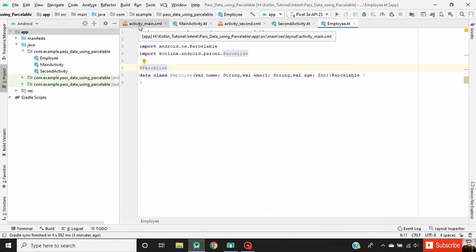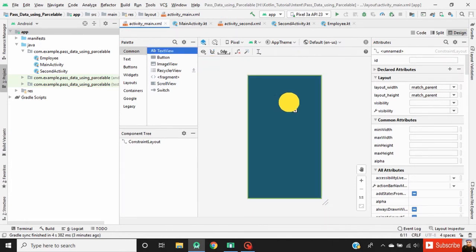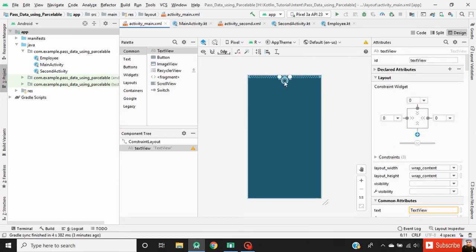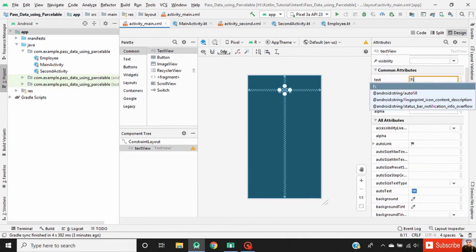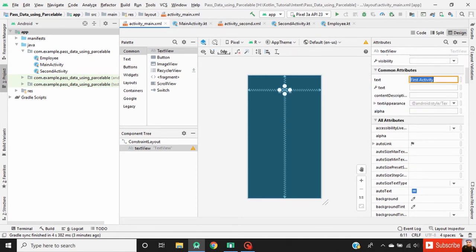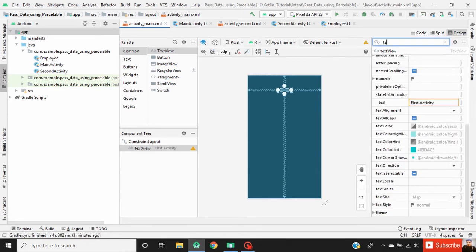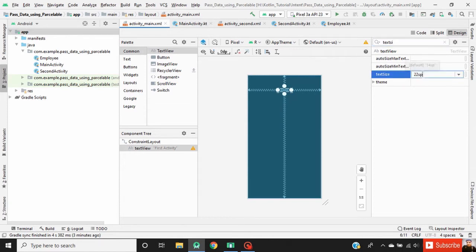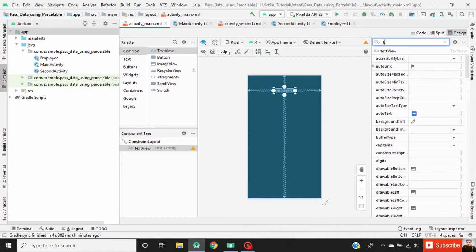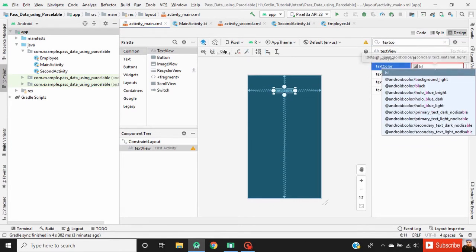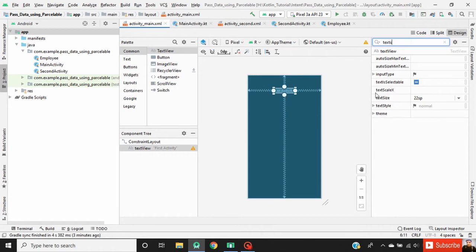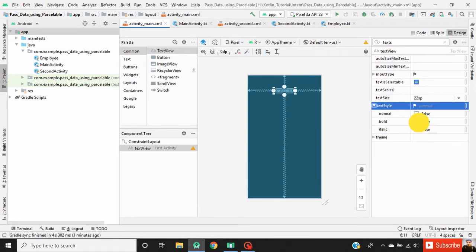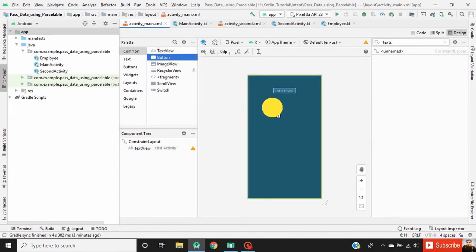Now go to activity_main.xml. Here drag a TextView into the activity layout and define a constraint for it. Change the text of this TextView to 'First Activity', change the text size to 20sp, text color to black, and text style to bold.